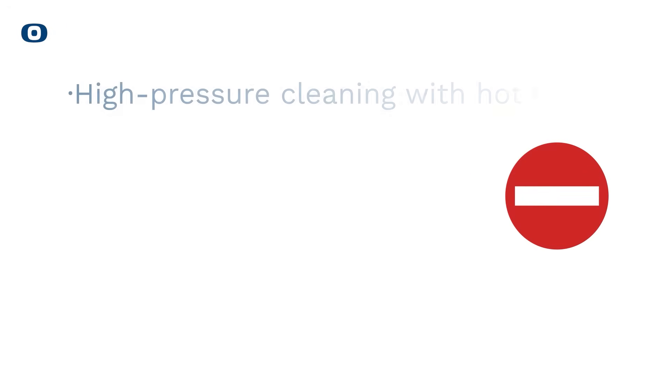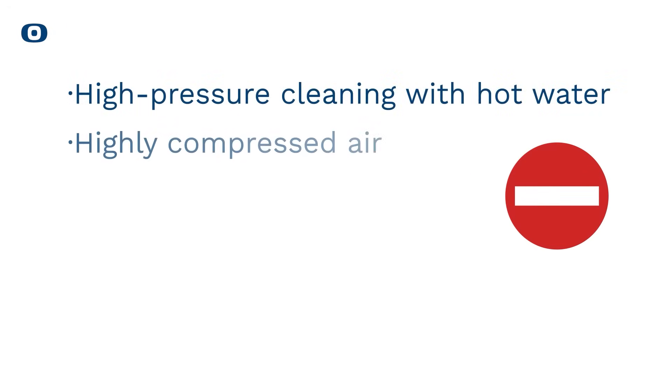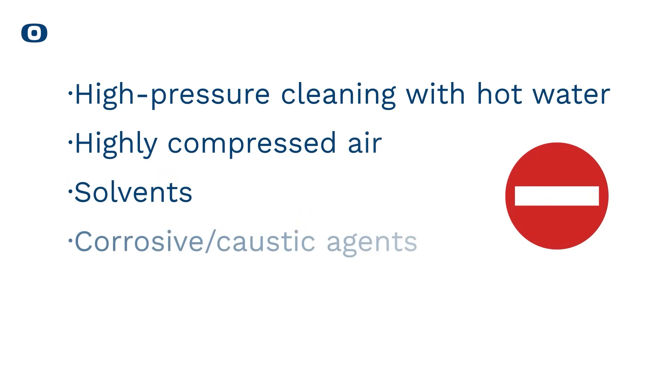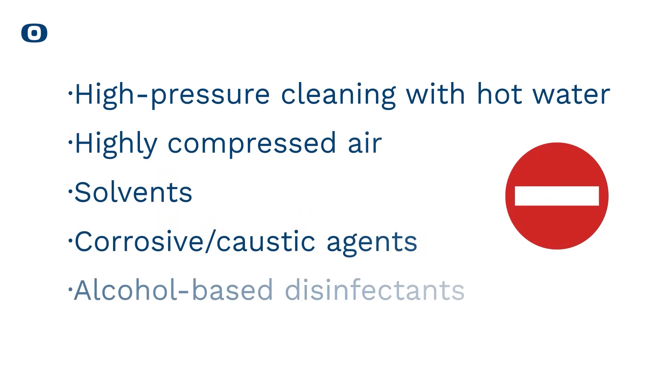Avoid using high-pressure cleaning with hot water, highly compressed air, solvents, corrosive caustic agents, or alcohol-based disinfectants.